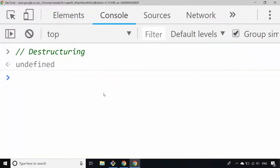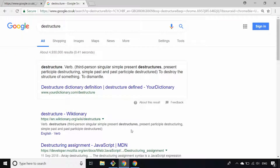Hi there, this is James from Junior Developer Central. In this video we're going to look at destructuring in JavaScript. If you don't know what destructuring is, let's first of all get a definition of what the word actually means.